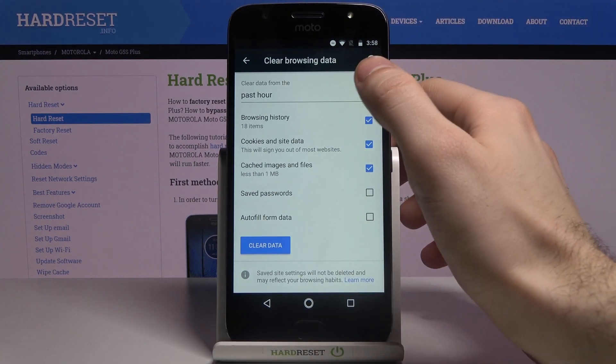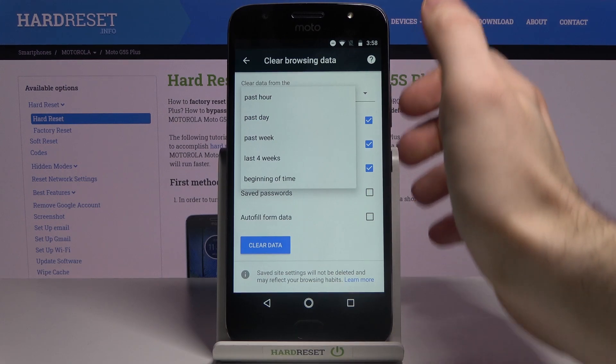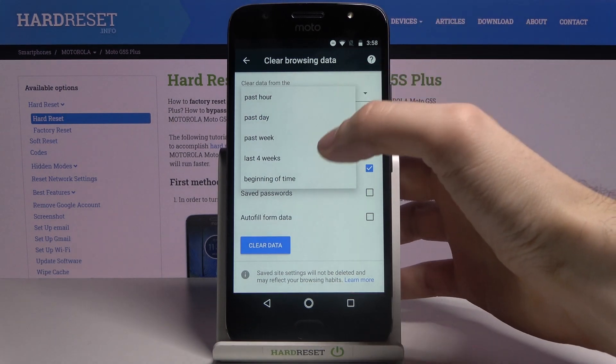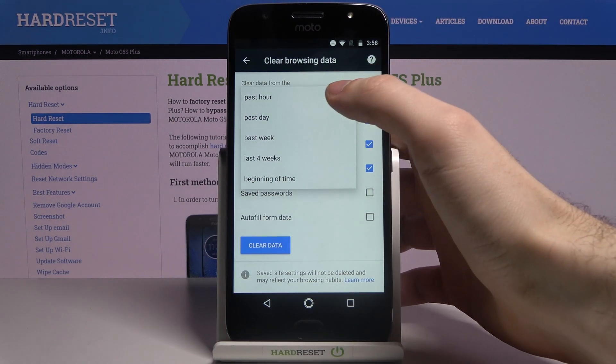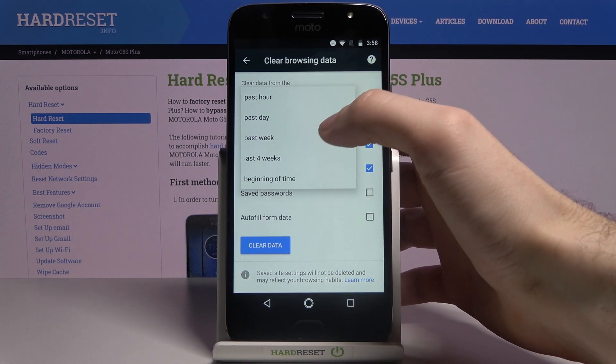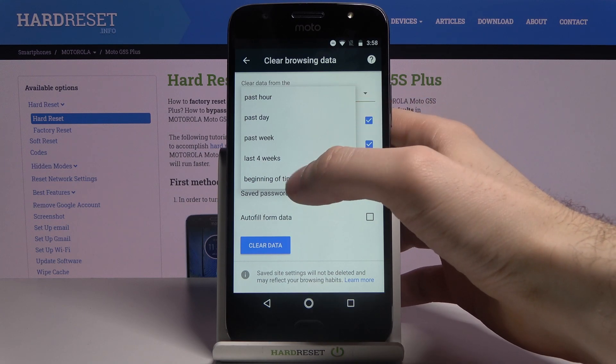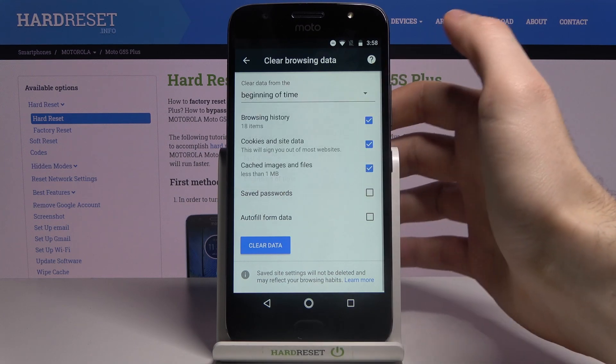Next, you have to select the time range for which you want to delete your history. It could be last hour, last day, last week, last month, or the beginning of time.